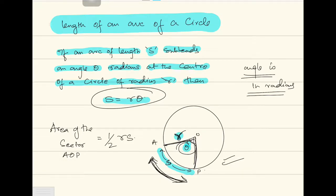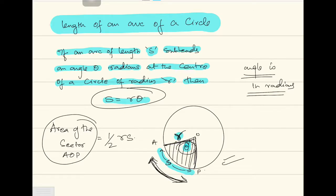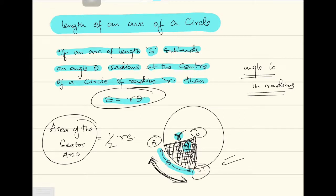Connected to that, the area of sector AOP — this shaded part — is equal to half of r times s. So this is a very important formula that we have discussed here. You must remember this formula.